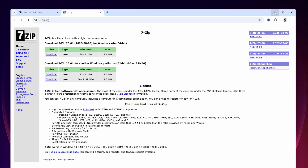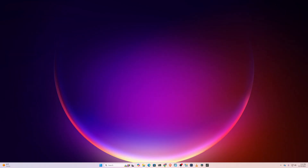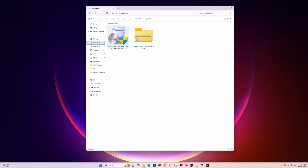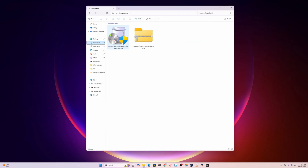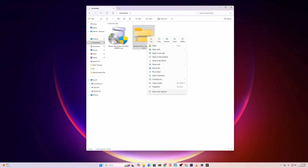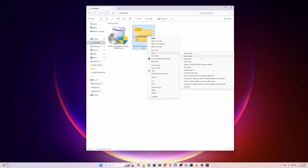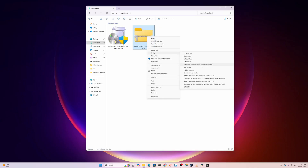If I open my Downloads folder, you can see I have the VMware Workstation Pro installer which I had already installed, and here you can see the Kali Linux virtual machine image. First of all, right-click on it, go to Show More Options, and using the 7-Zip application extract the Kali Linux virtual machine. It is going to take a while, so you have to wait until the extraction is completed.